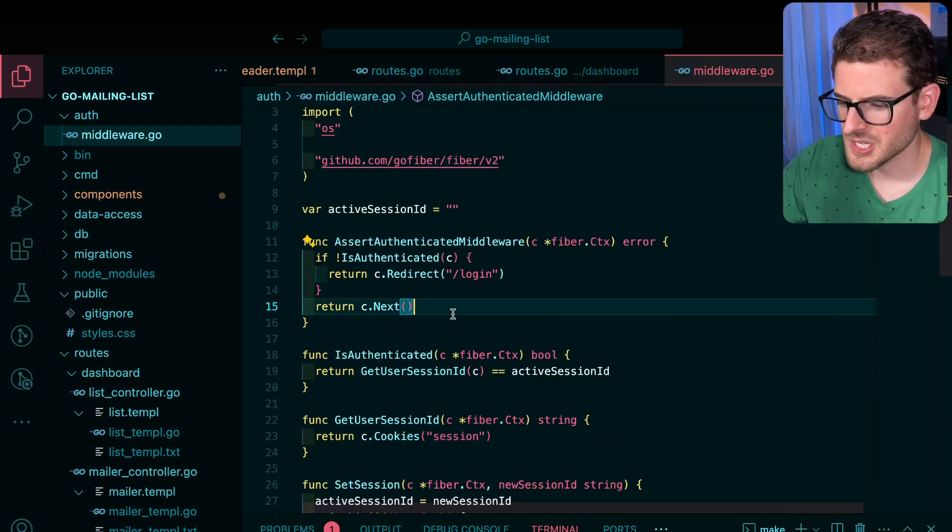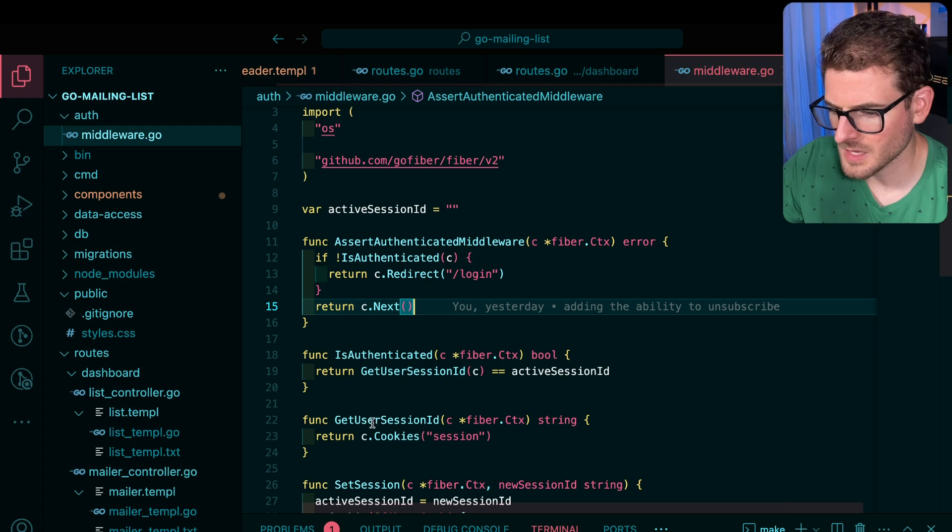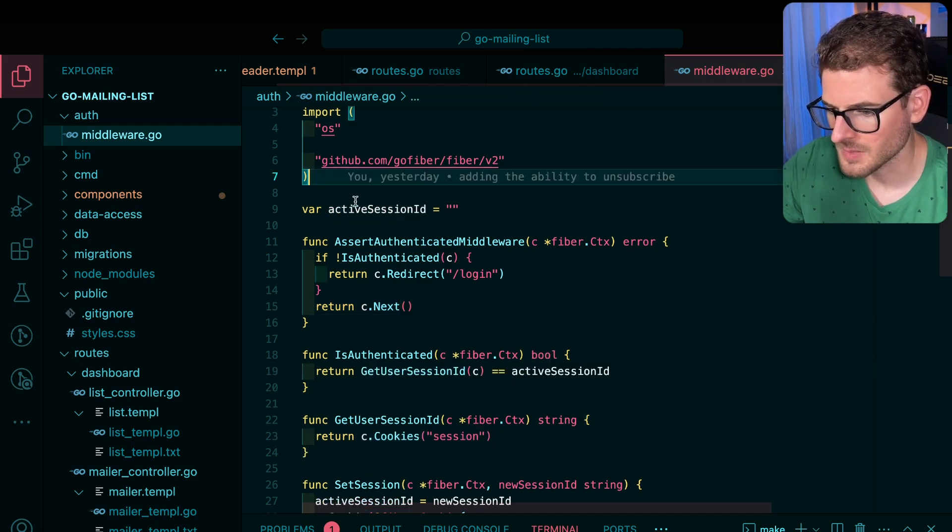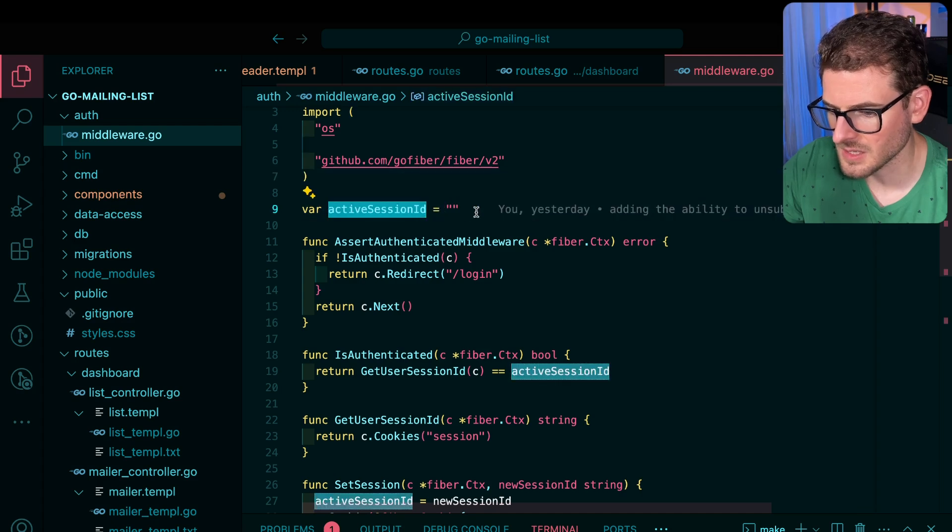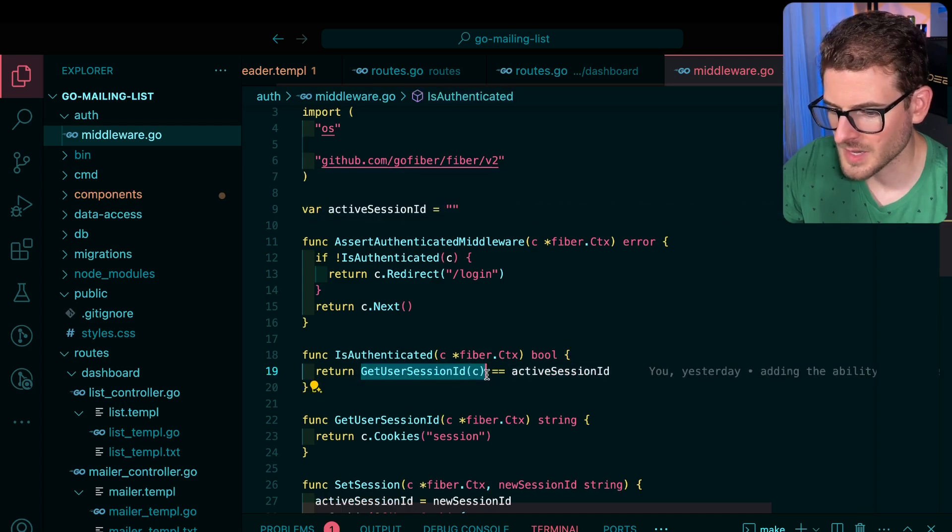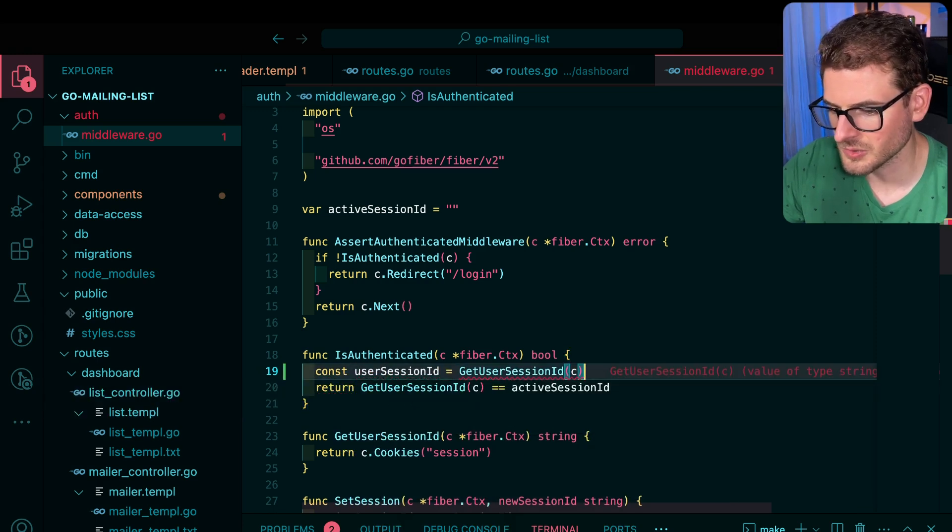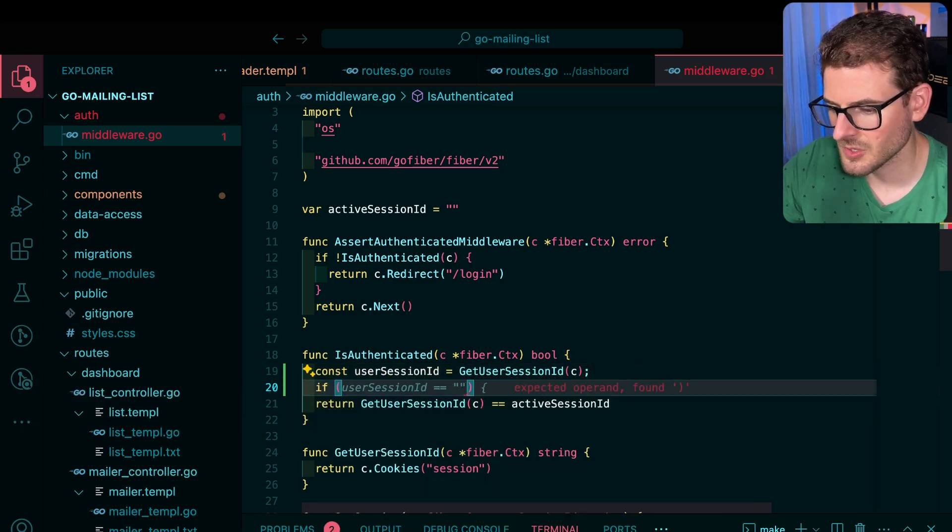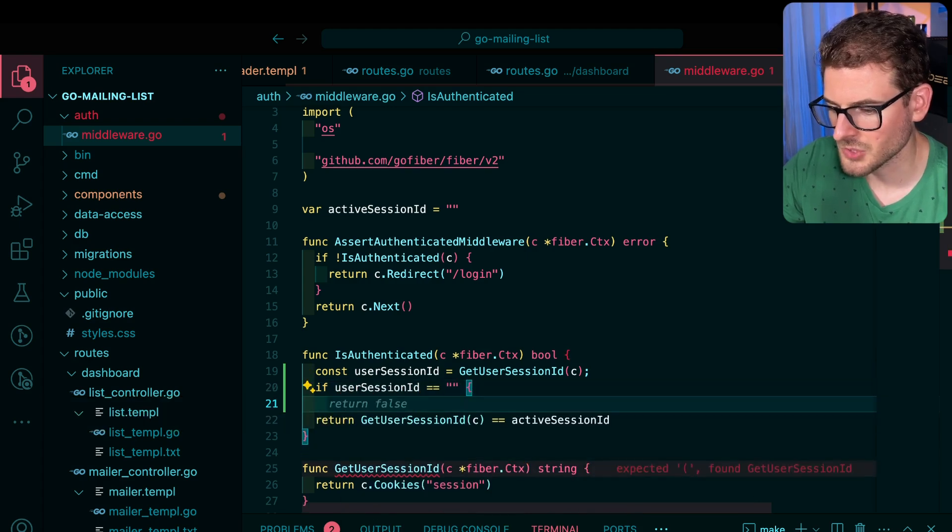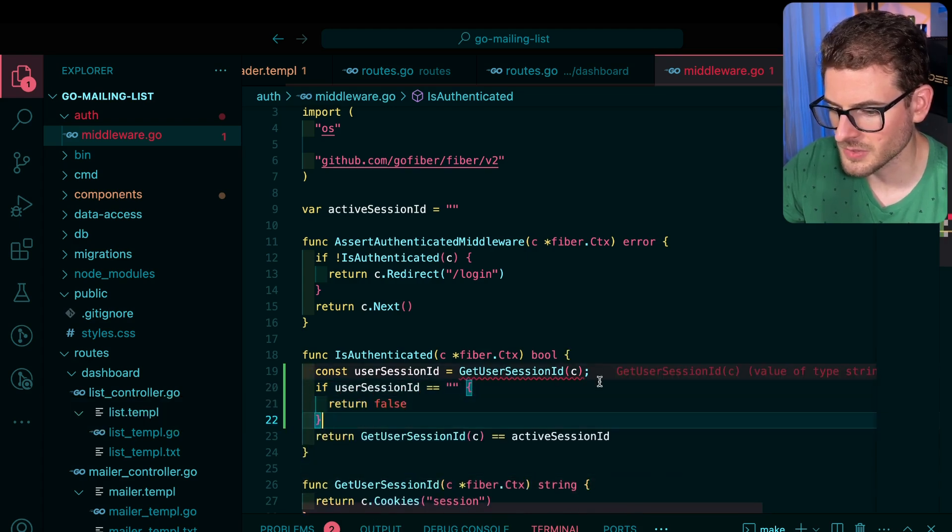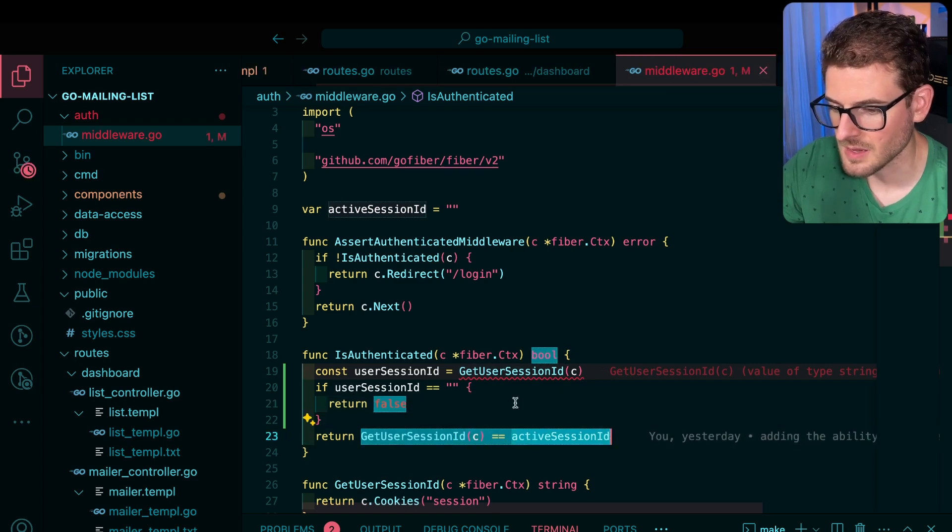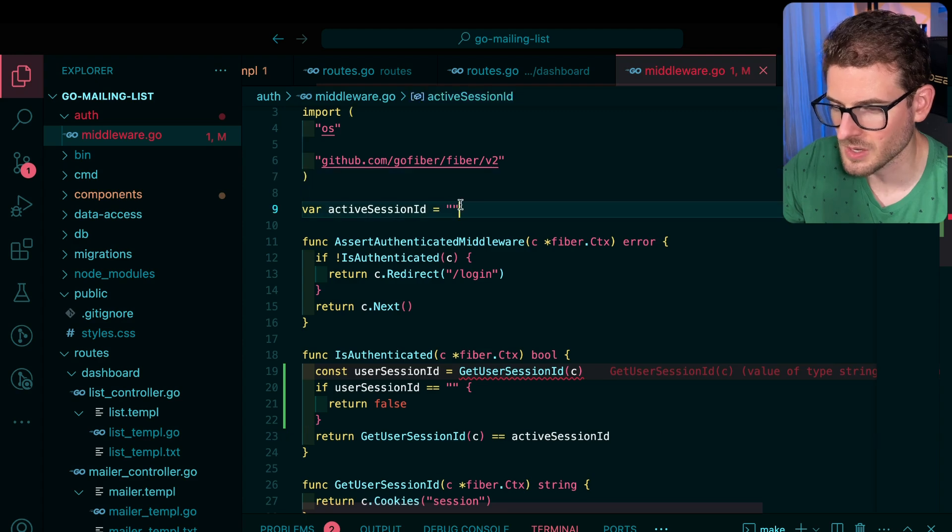I can actually see right here what the issue is. I think when I get the current cookie, it's returning empty string, and I'm defaulting the active session ID as an empty string as well. So probably not the best logic here. I should say user session ID is equal to this. And then if the user session ID is equal to empty string, I could probably just return false.